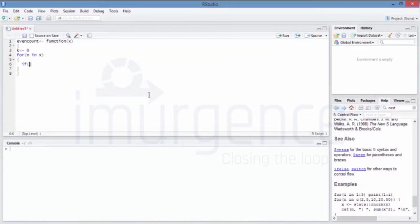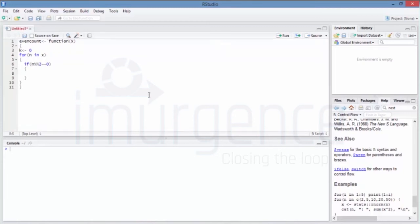Inside the loop, if n modulo 2 equals 0 — meaning it's an even number — then k is incremented by 1 (k = k + 1). At the end, we return the value of k.